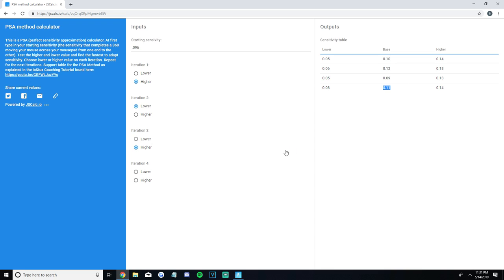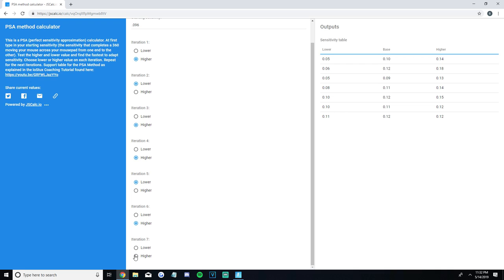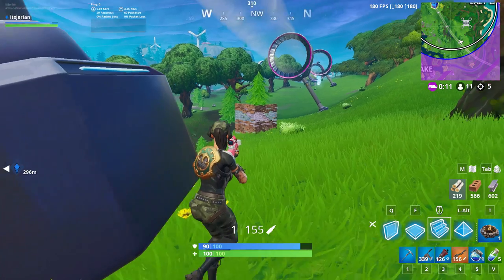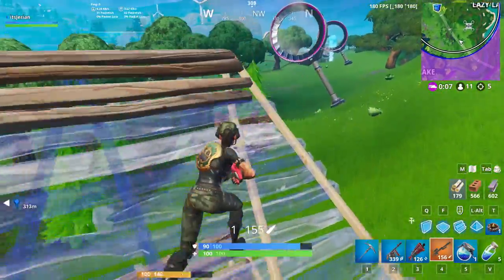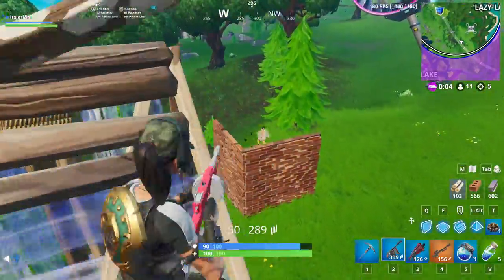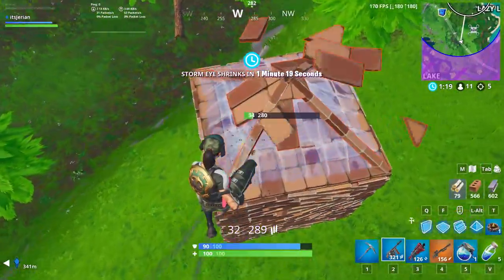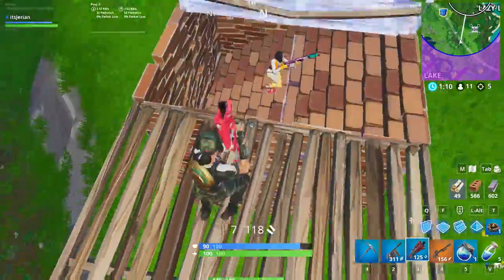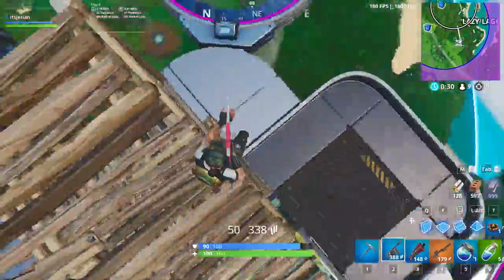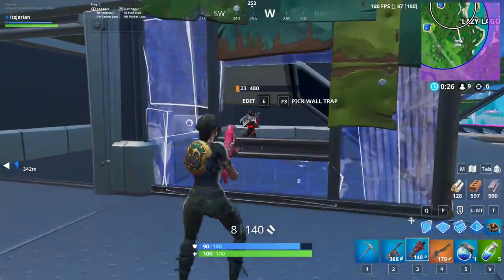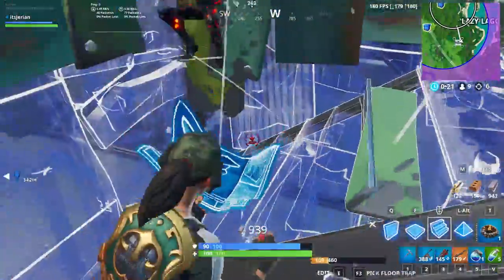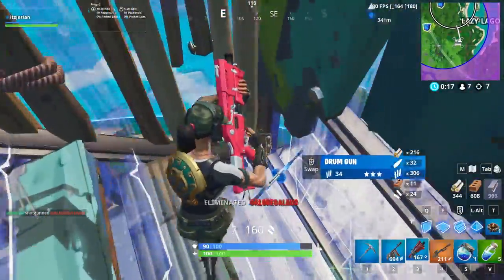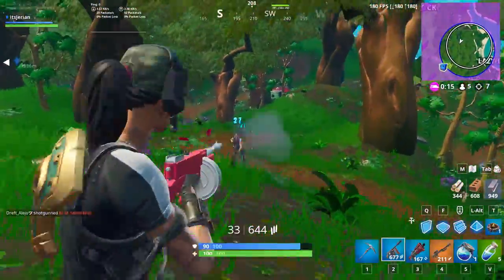Some of you might find your sensitivity really early on, like after one or two base values, but for others it may take a lot of trial and error. Just remember: start with the sensitivity that does a perfect 360 from one side of your mousepad to the other, input it into the website, and look at the output. If you don't like the base value, try the higher and lower sensitivities, compare them, choose which you prefer, and the site will give you a new base value. Repeat this until you find the best base value — that will be your in-game Fortnite sensitivity. Also note that some people like their Y sense slightly slower than their X sense; I prefer them the same, but it's completely up to you.